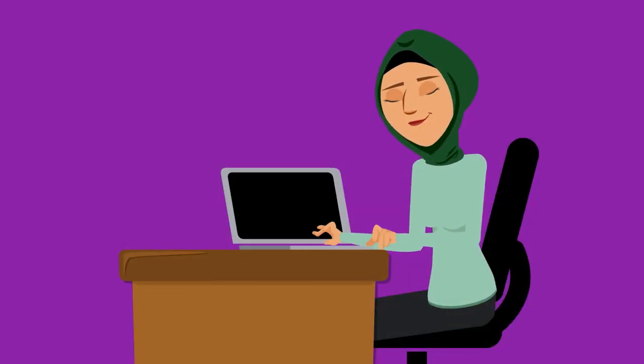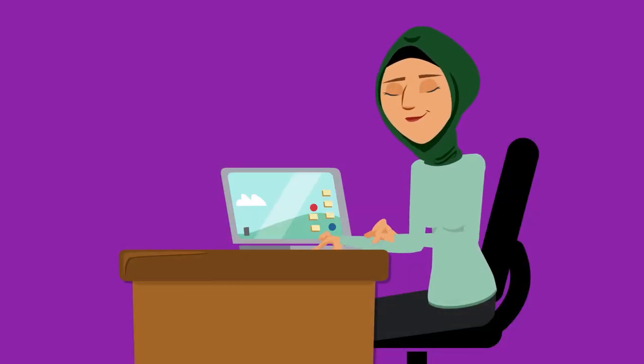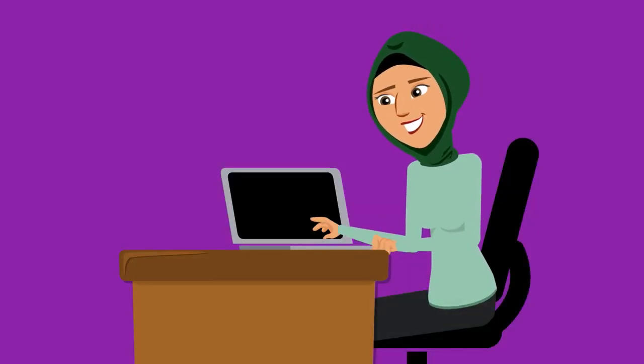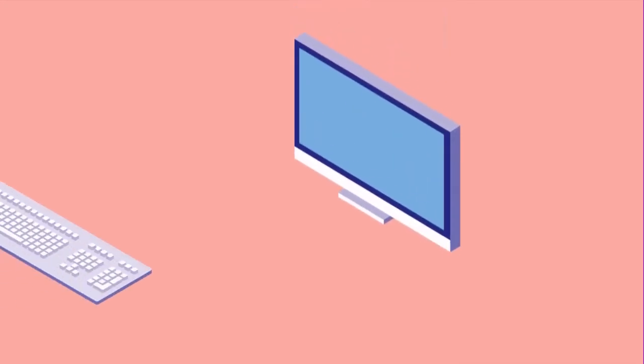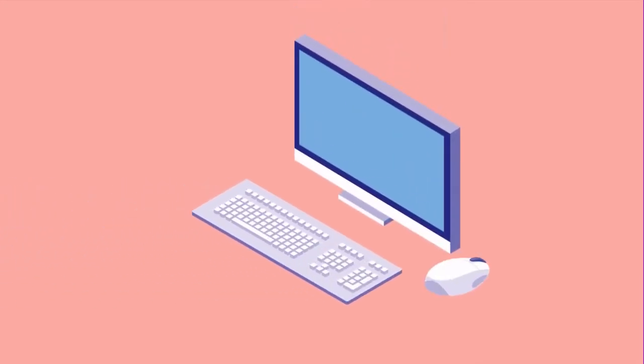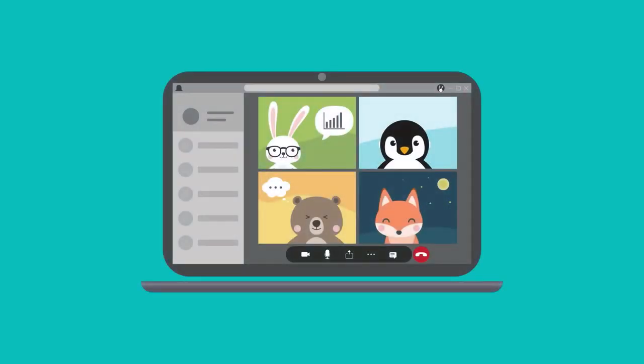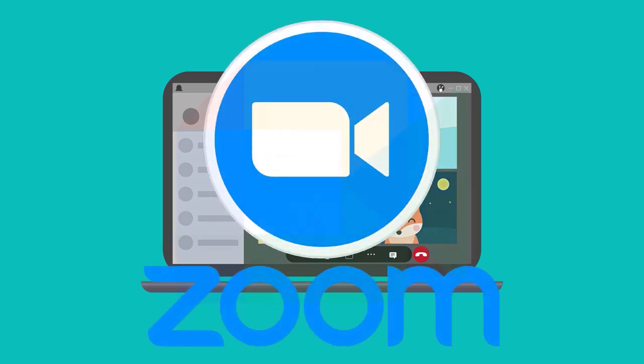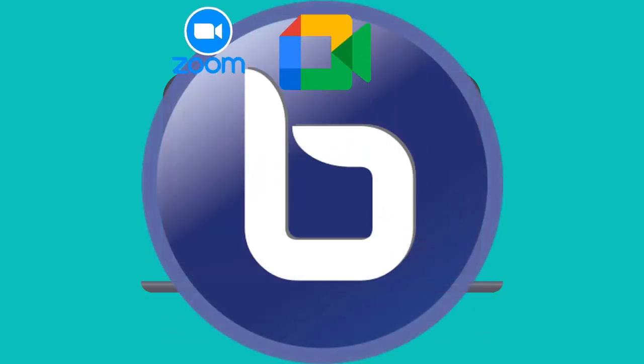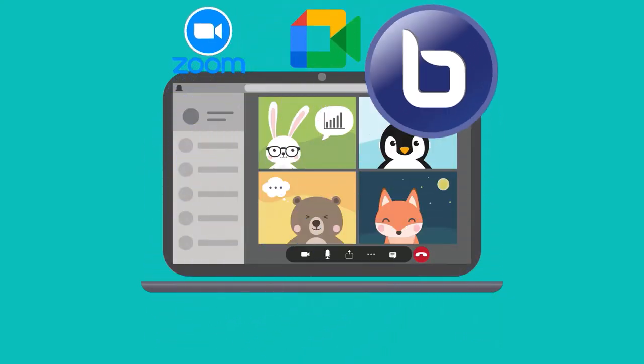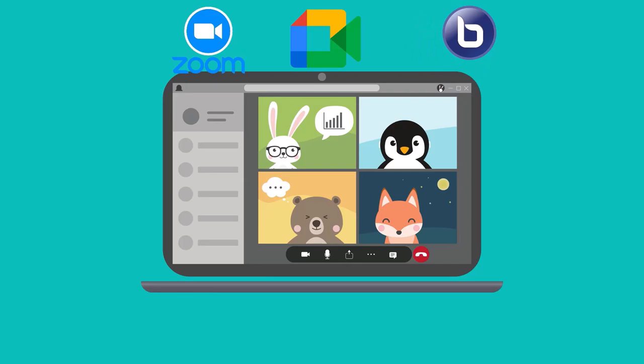If she uses an online classroom space like Google Classroom or DD Classroom, she could create discussion spaces there. She could also set up meetings using an app that allows live meetings like Zoom, Google Meets, or DD Classroom's Big Blue Button.